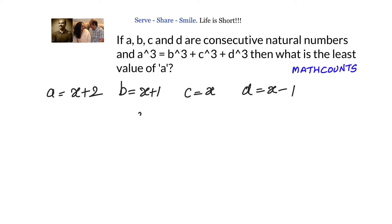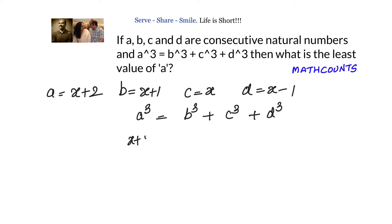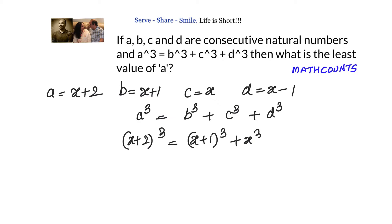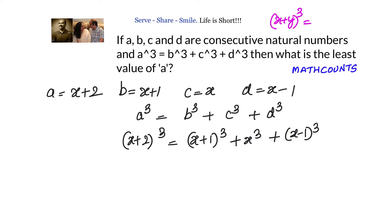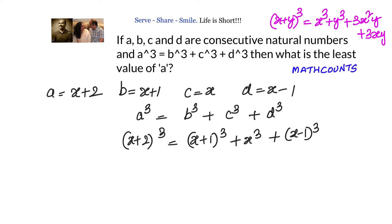The condition given is that a cube equals b cube plus c cube plus d cube. Substituting the values, we have (x+2)³ = (x+1)³ + x³ + (x-1)³. We know the formula: (x+y)³ = x³ + y³ + 3x²y + 3xy².